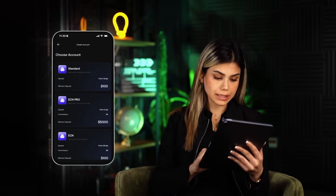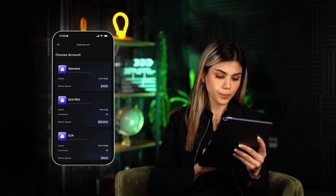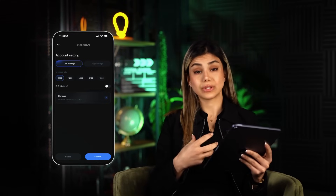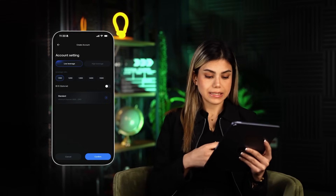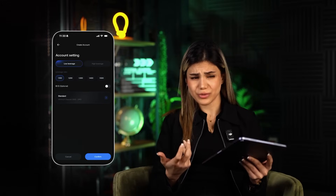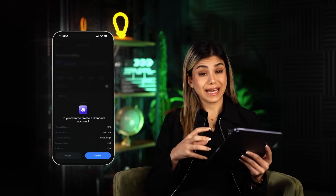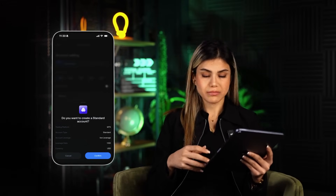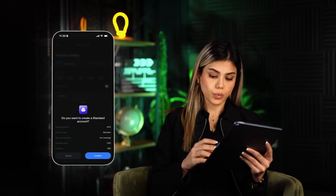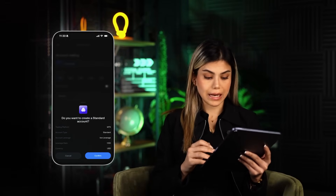After choosing the account type, tap Next to continue. On this screen you'll see your account details — select your preferred leverage based on your trading strategy and then tap Confirm. You'll see a summary of the account details; take a moment to double-check everything, and once you're assured everything looks good, tap Confirm one last time.